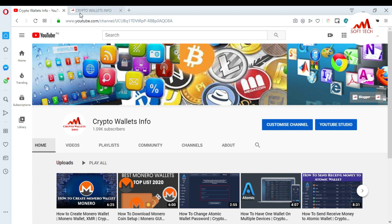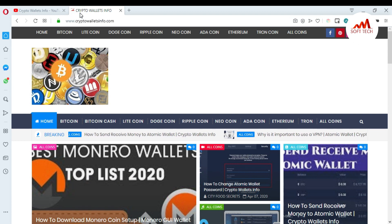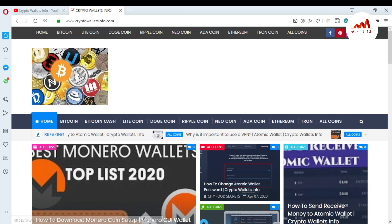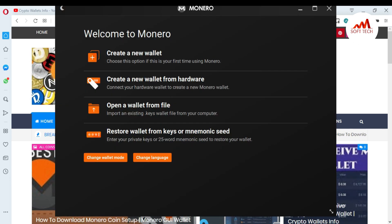Now I'm going to open my Monero wallet. I have opened my Monero wallet. You can see here there is an option to create a new wallet. I already gave you information about creating a new wallet and creating a new wallet from hardware. In this video, I want to restore my wallet with my key phrases or mnemonic seed. This is so simple — you just go and click on Restore Wallet.